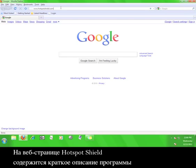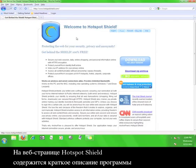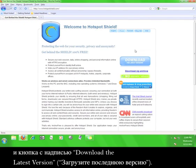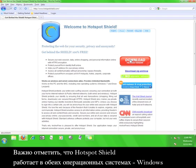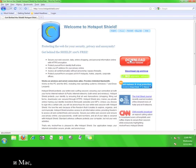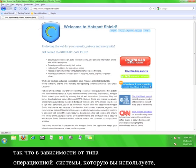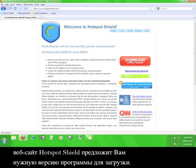On the Hotspot Shield website, there's a brief explanation of the program and a button that says download the latest version. It is important to note that Hotspot Shield works on both Windows and Mac operating systems, so depending on the kind of operating system you are using, the Hotspot Shield website will give you the correct version of the program to download.